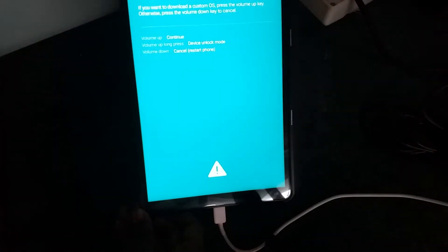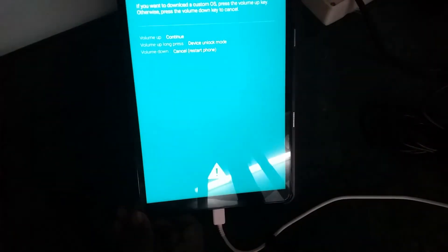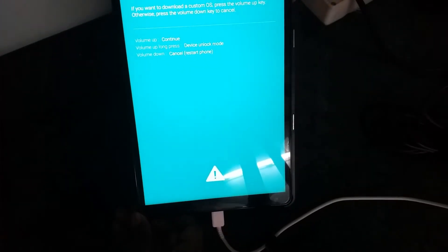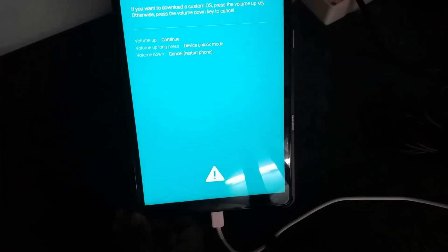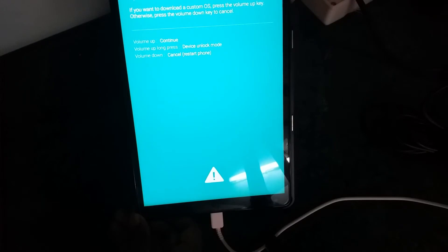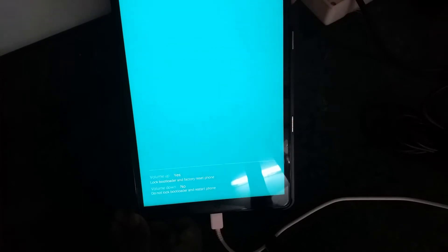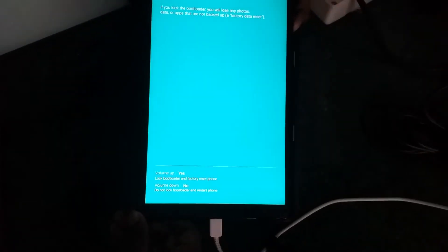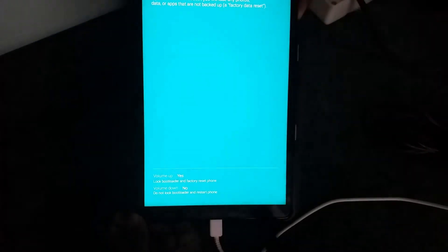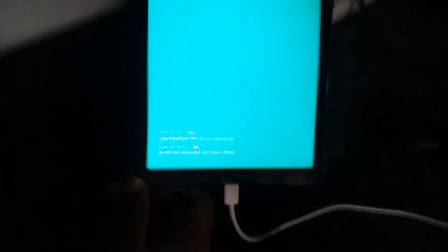So, you need to press the volume up for some time to unlock the bootloader. So, I will just press it right now. Yes, and it shows like this. I have already unlocked the bootloader.